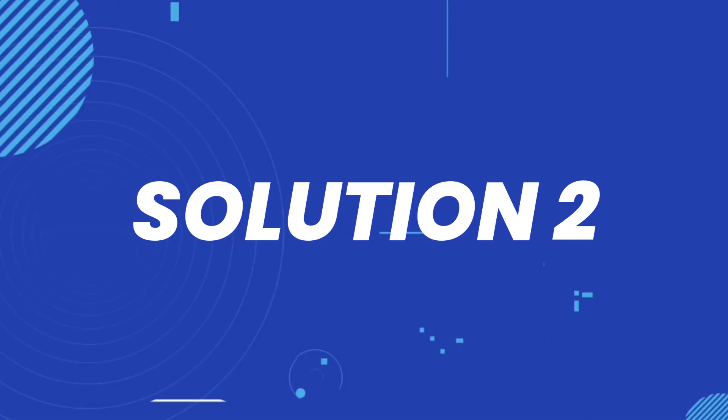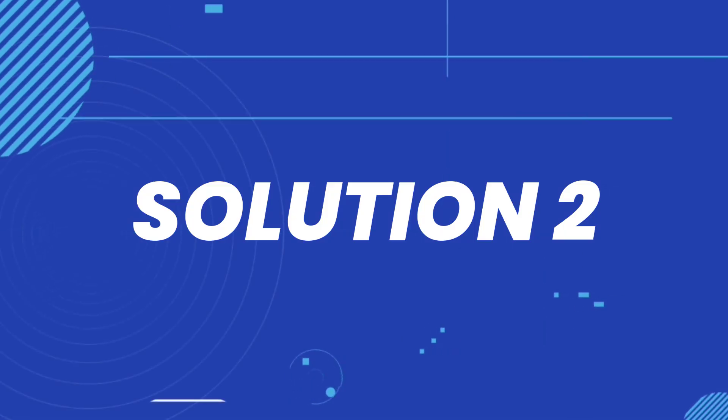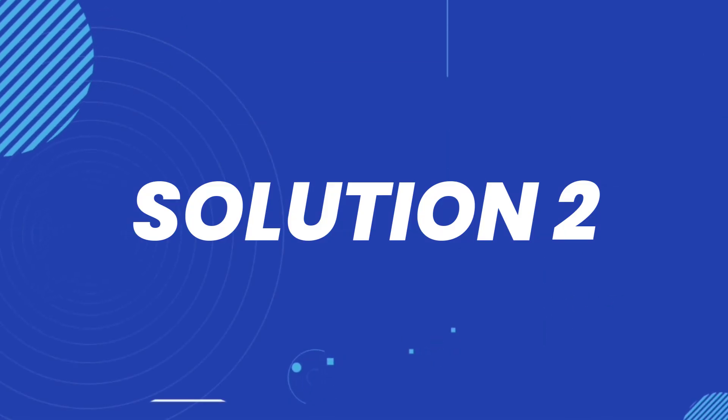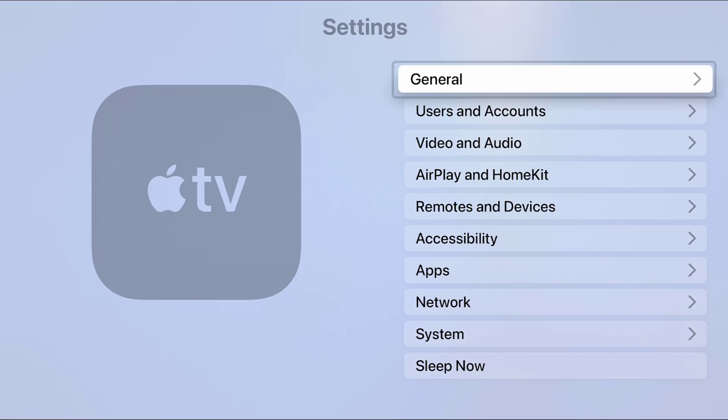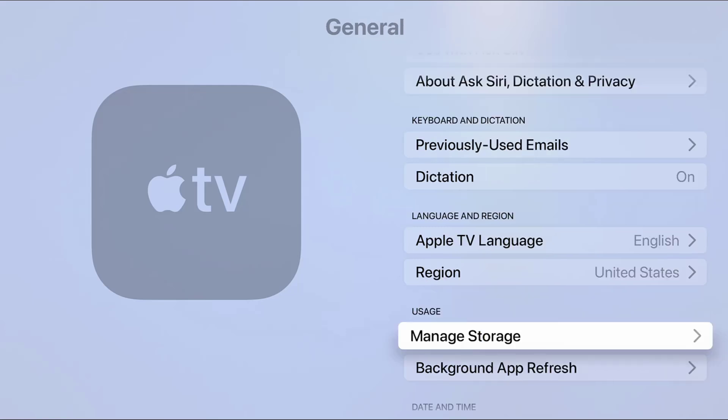But if you still encounter this issue, then you need to clear app cache. Head back to your Apple TV home screen and then go to your device settings. From here, select General. Once you're in the General settings, scroll all the way down to Manage Storage option.